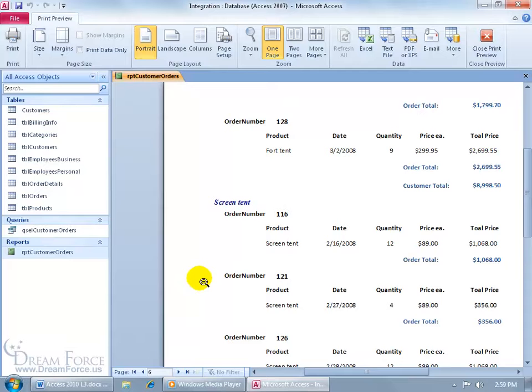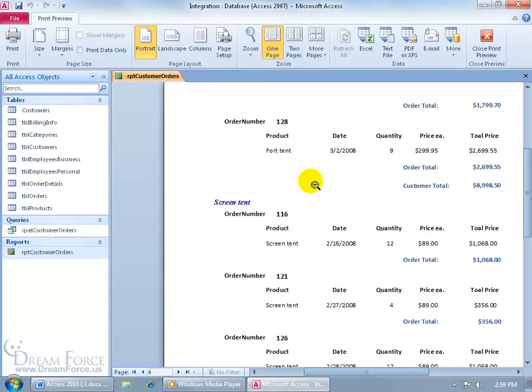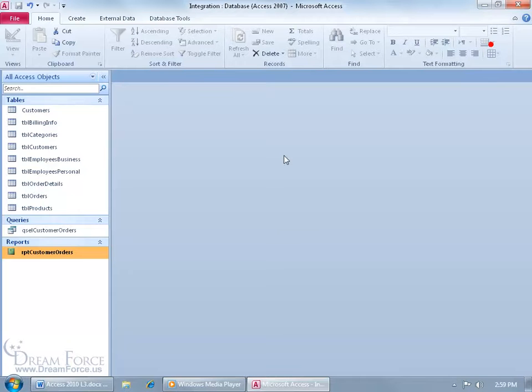So to create that, the first thing that we want to do is create a table called the table of contents, as I just mentioned, and then of course based upon that table we'll have a report. It's a little bit more than creating a table, it's going to require a little bit of coding, but if you'll be patient with me, we'll be able to get through this pretty quickly. So let me go ahead and close out a print preview.